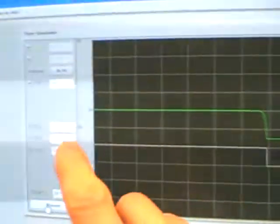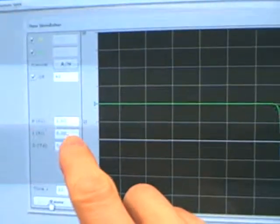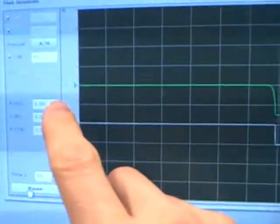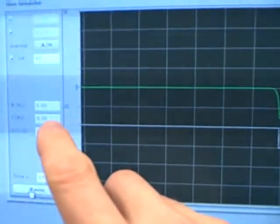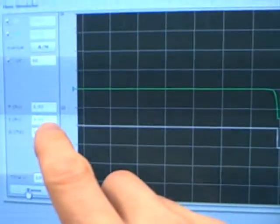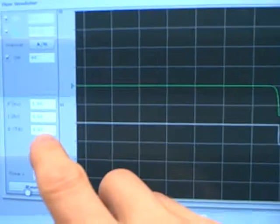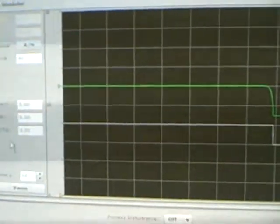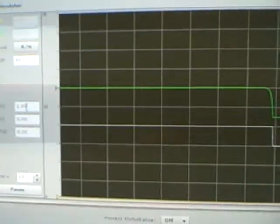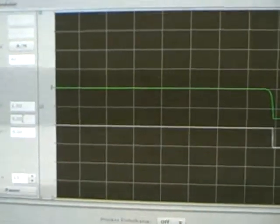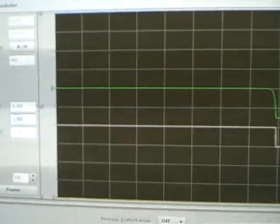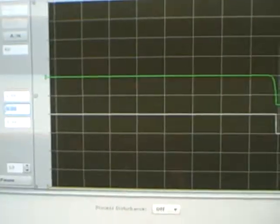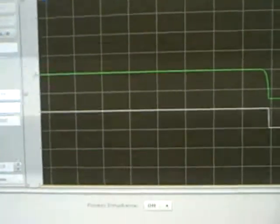If I look at my tuning parameters here, the default tuning parameters at gain of 1, 0 repeats per minute for integral, and 0 minutes for derivative. What I'm going to do is keep the gain at 1, and I'm going to change this to 1 repeat per minute on my integral. I'll enter that value.